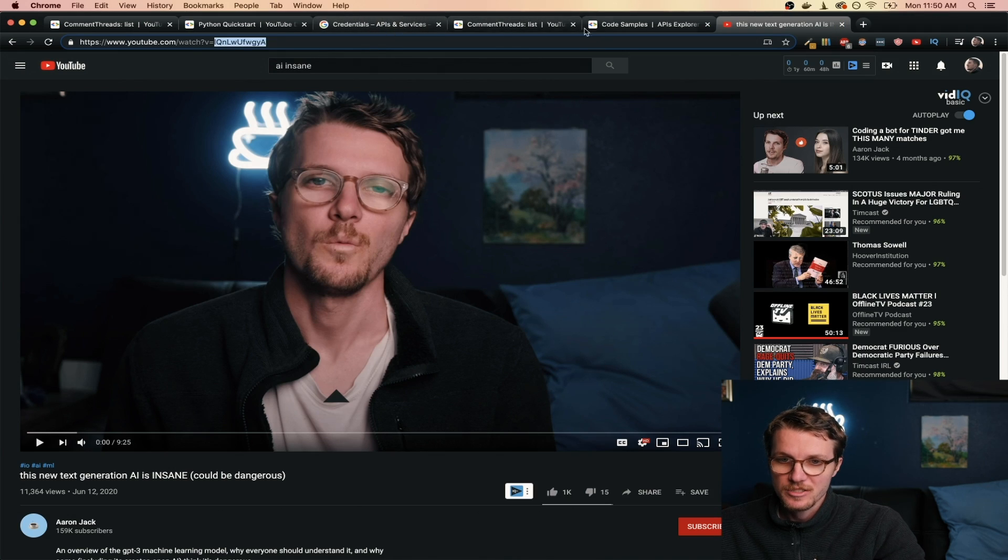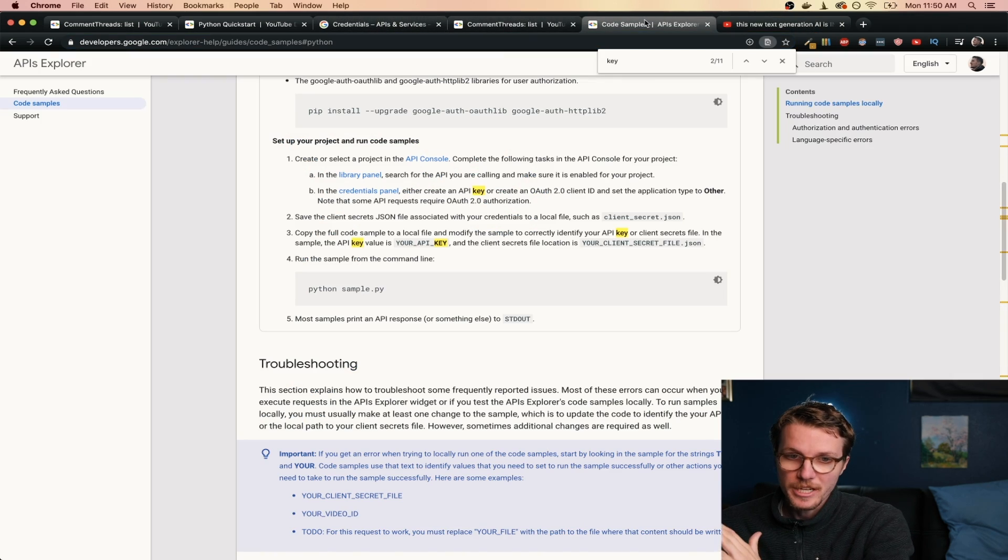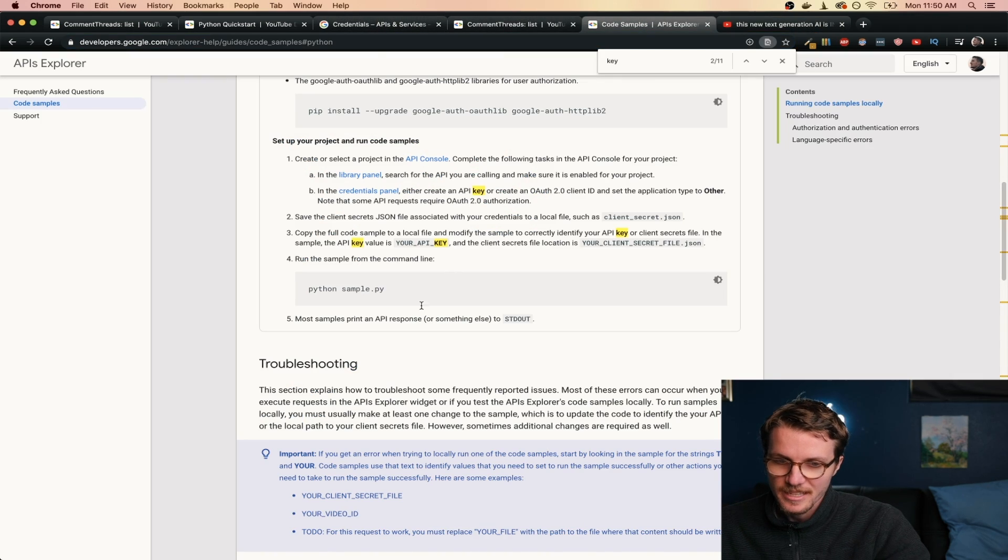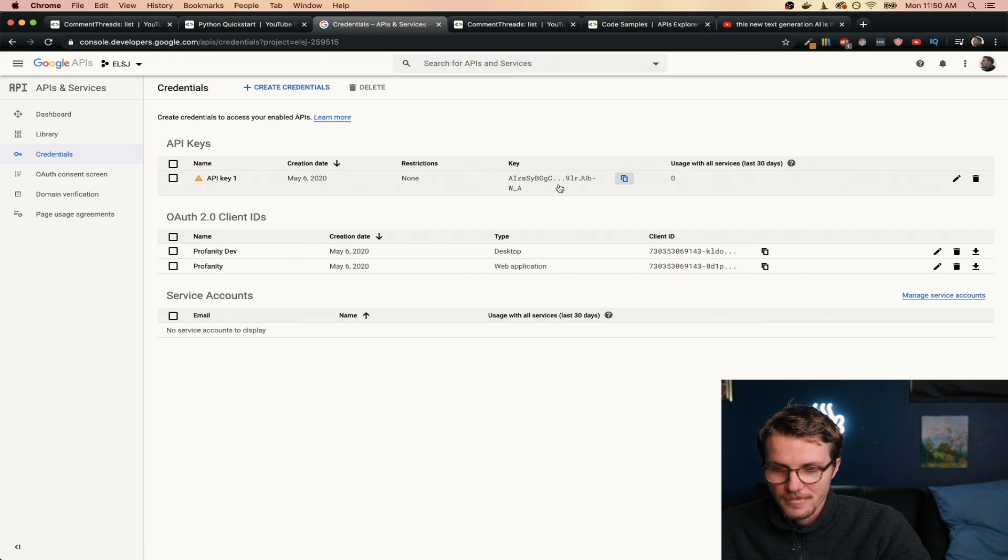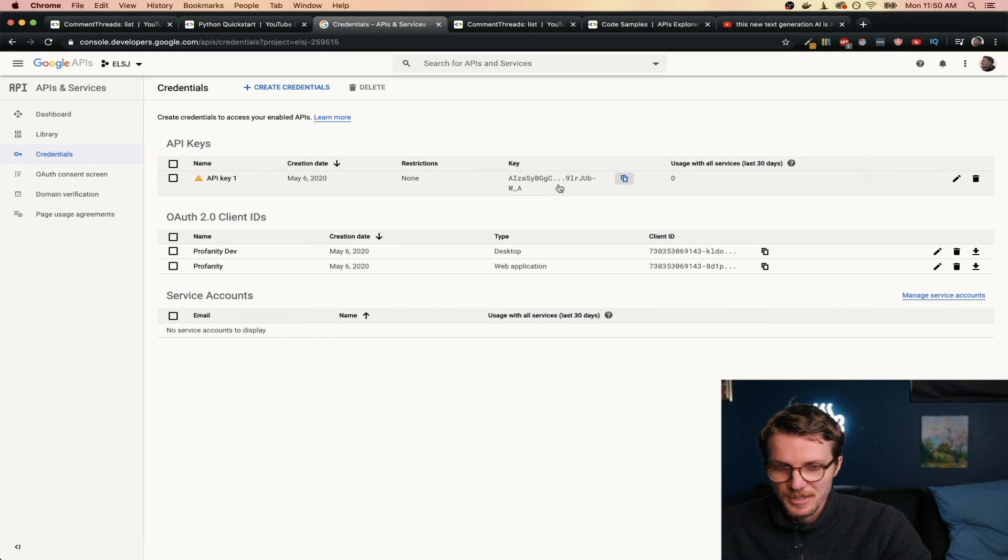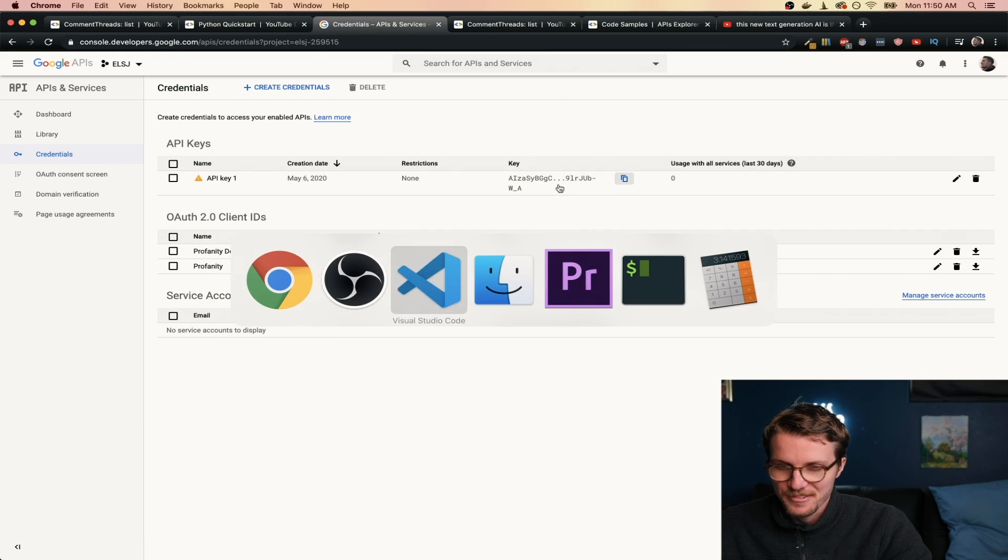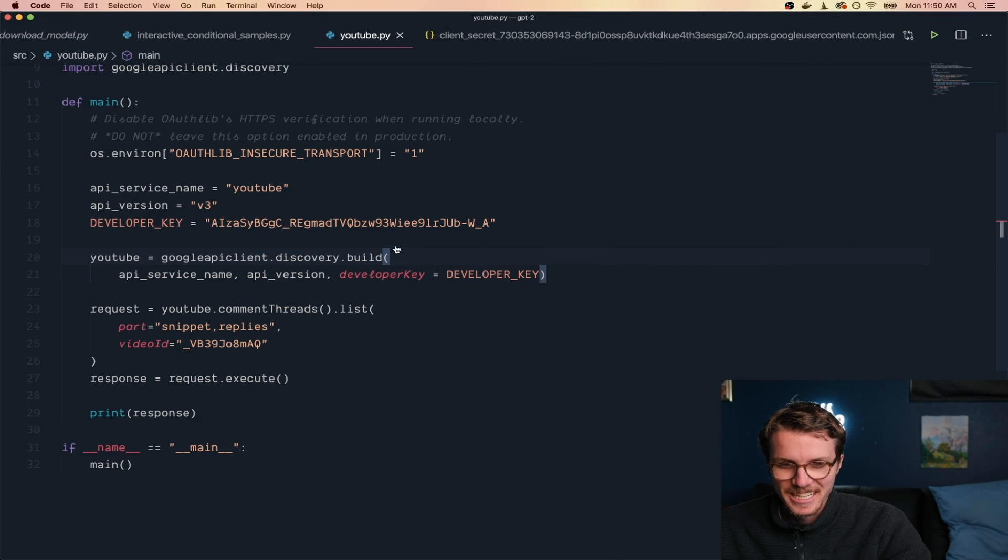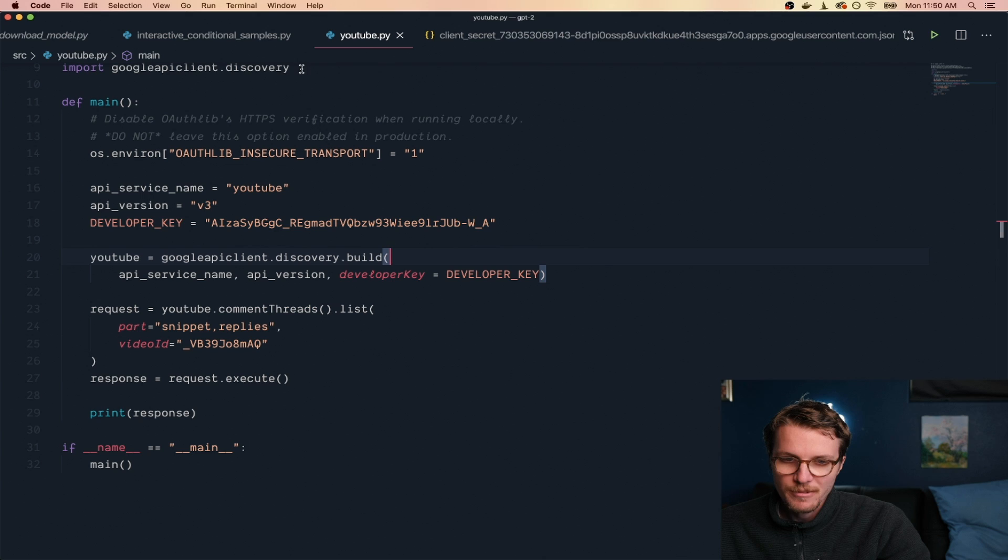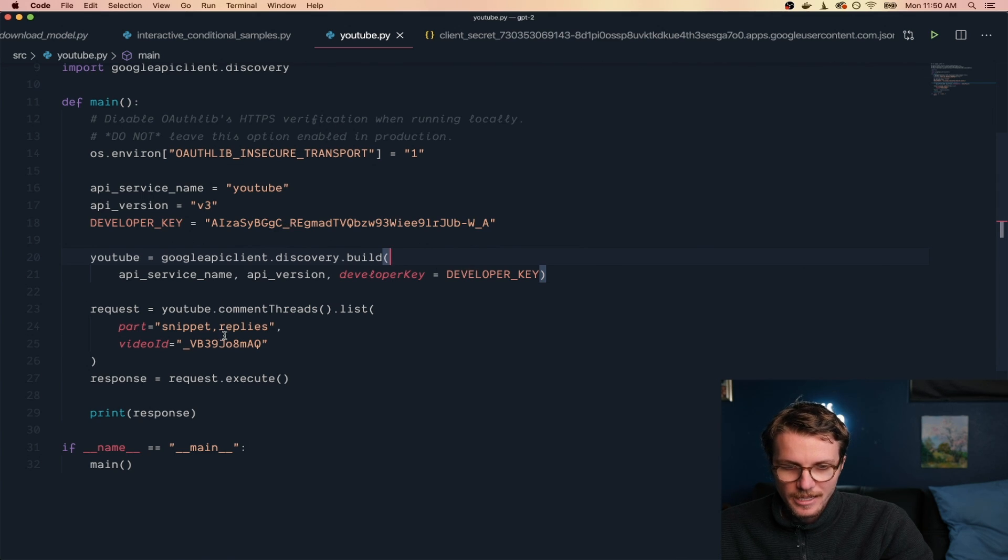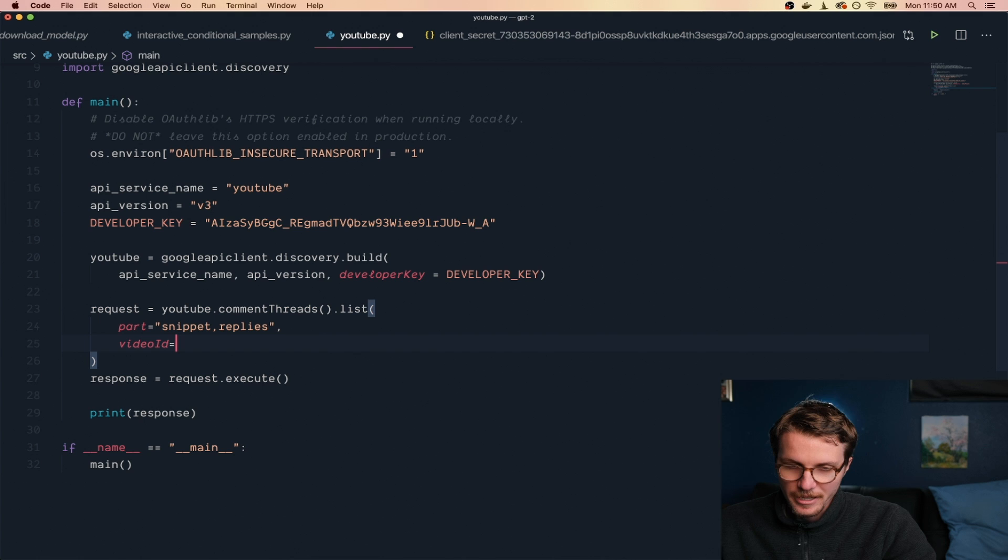They actually just give you code you can copy and paste, and then you just add your API key to that. I mean you can see mine, I don't care, I'm going to delete it right after. But you just paste it right in, then you take a video ID from the end of a video. And in theory you should be able to get all the comments.